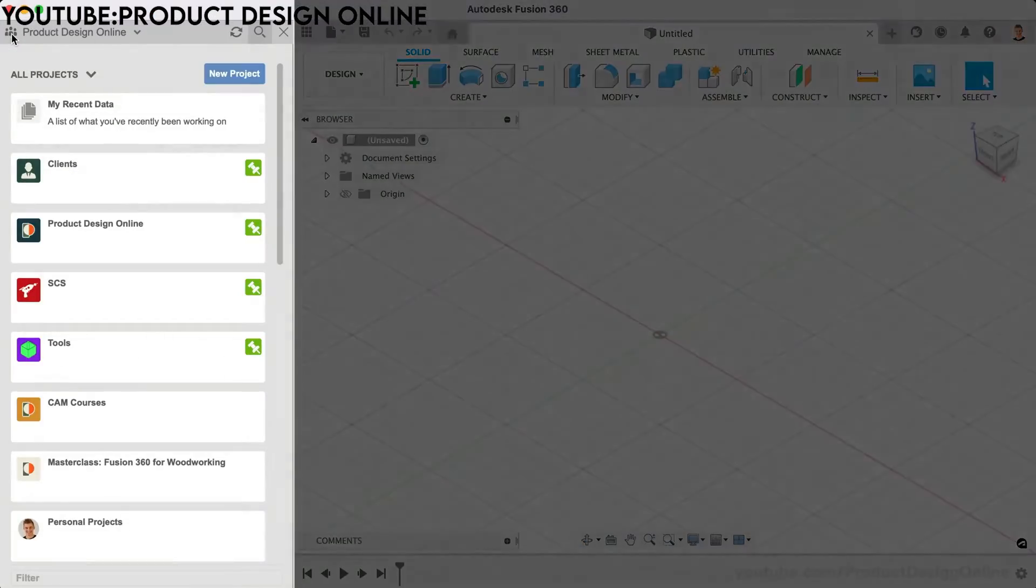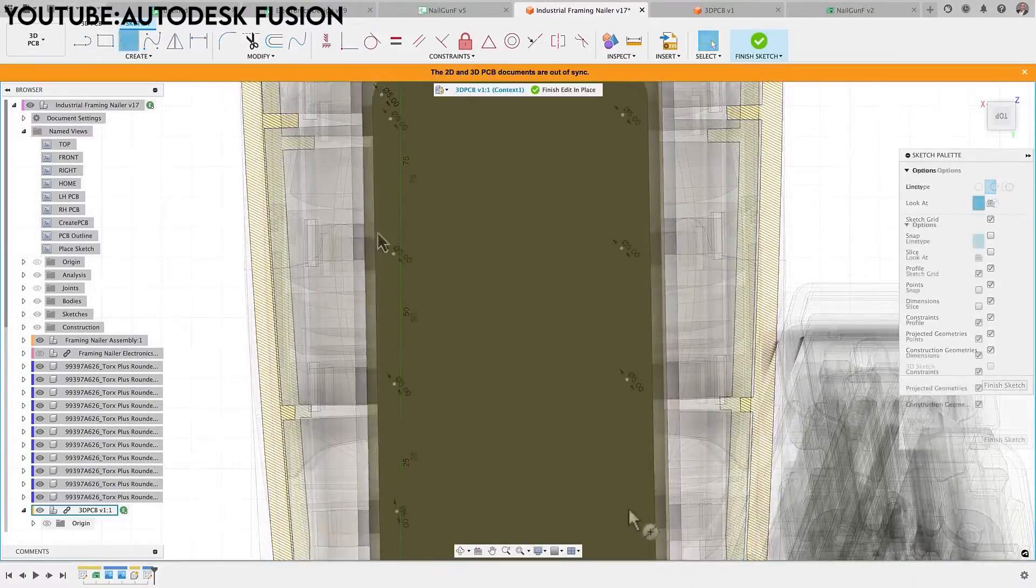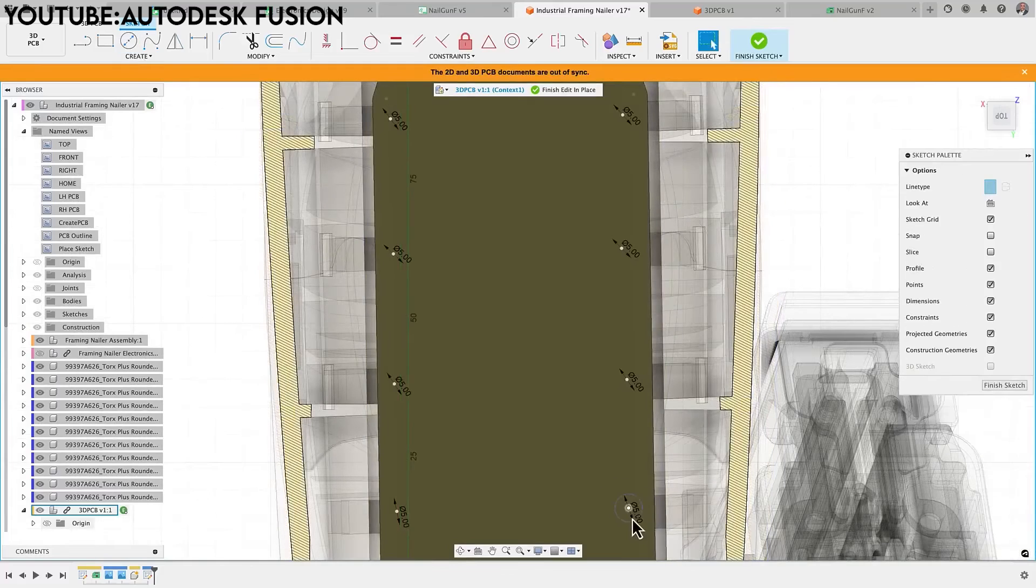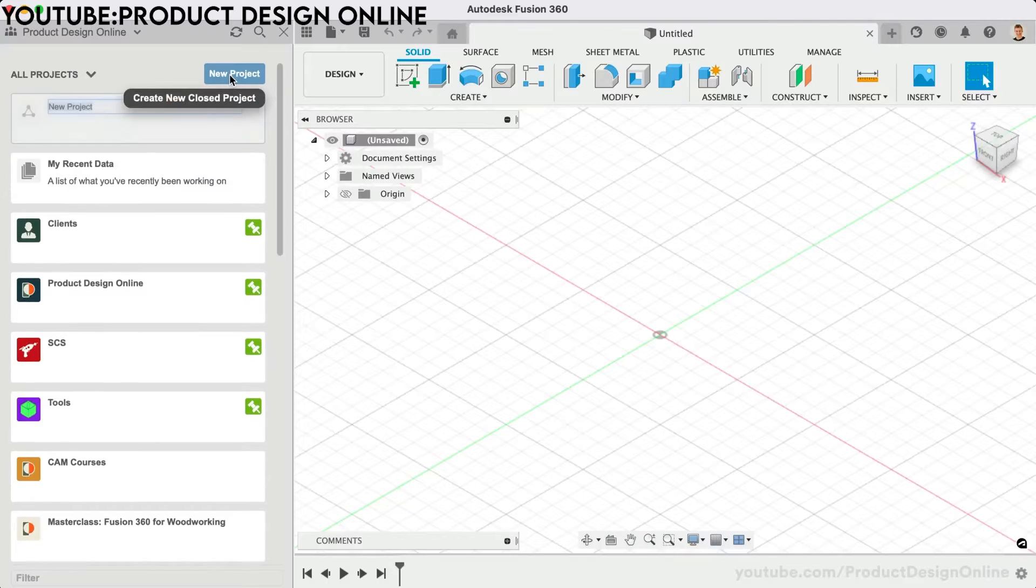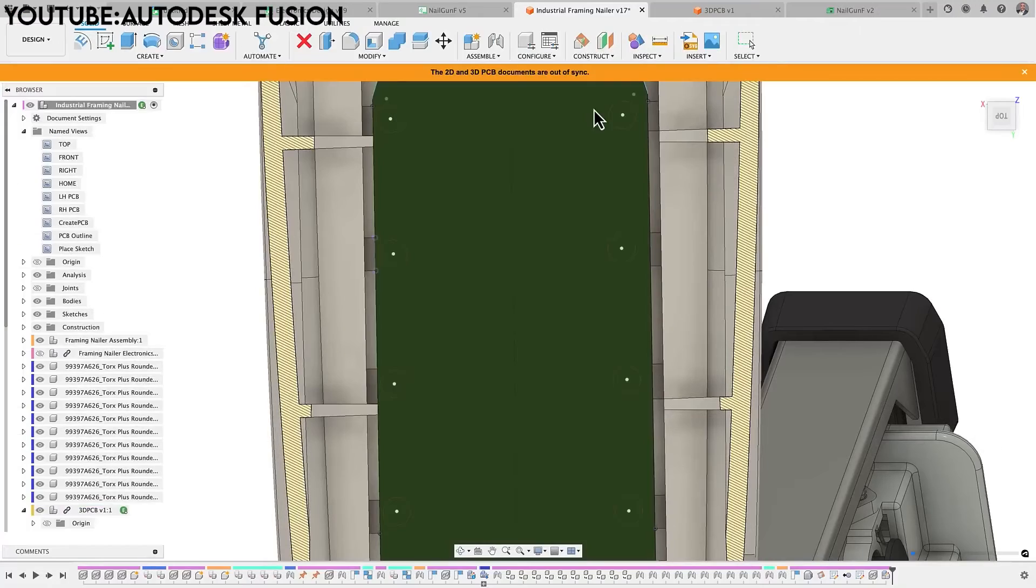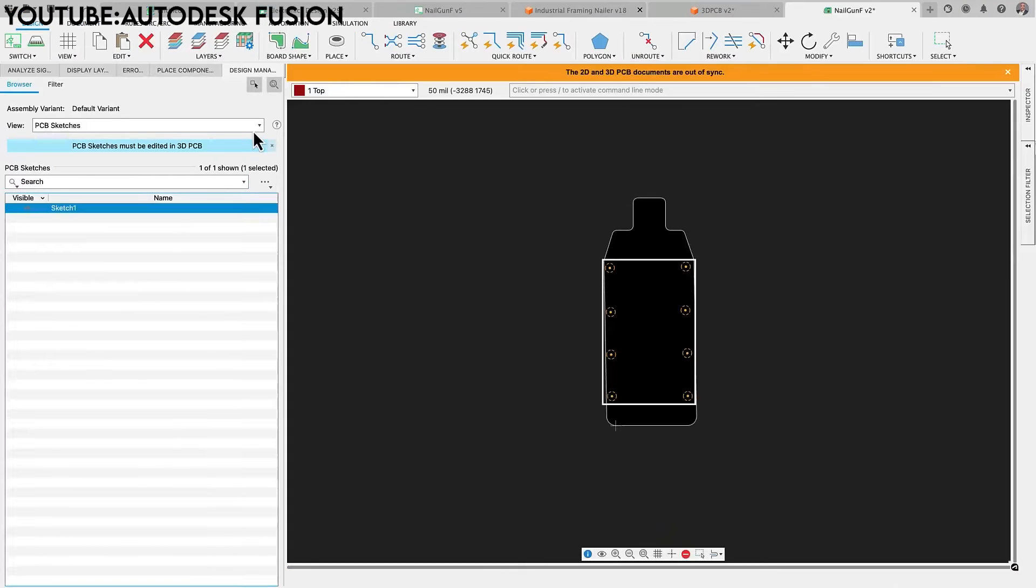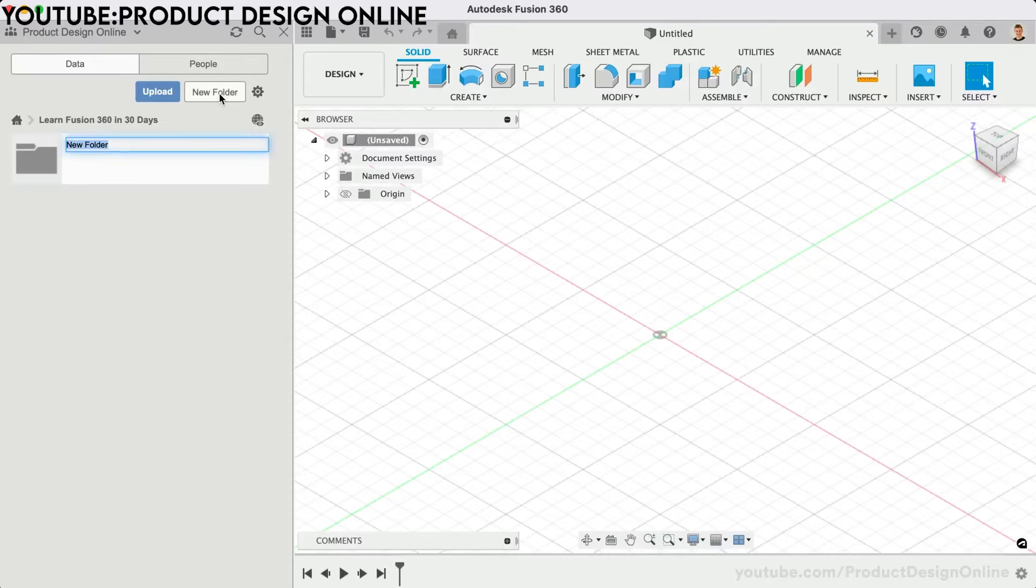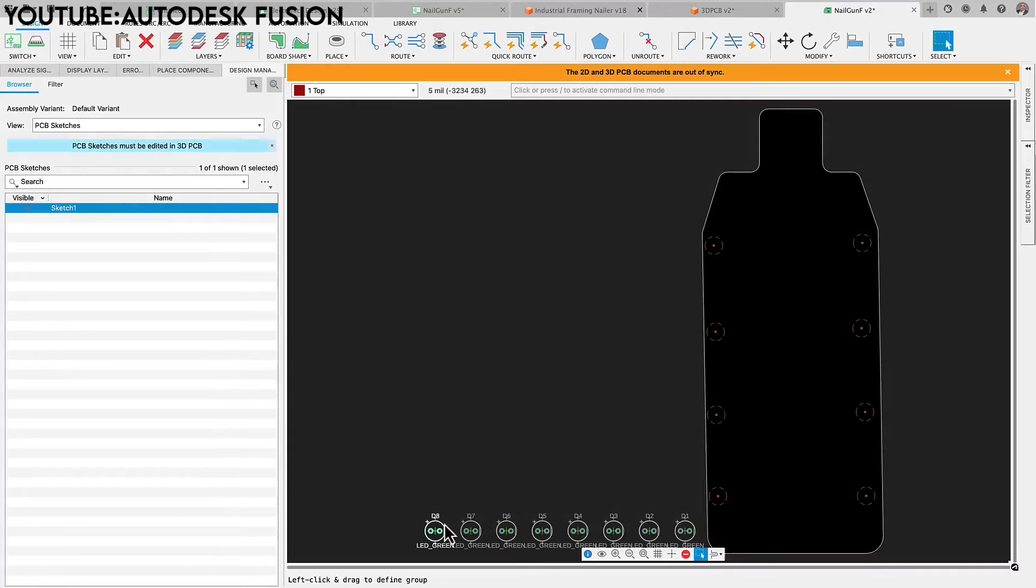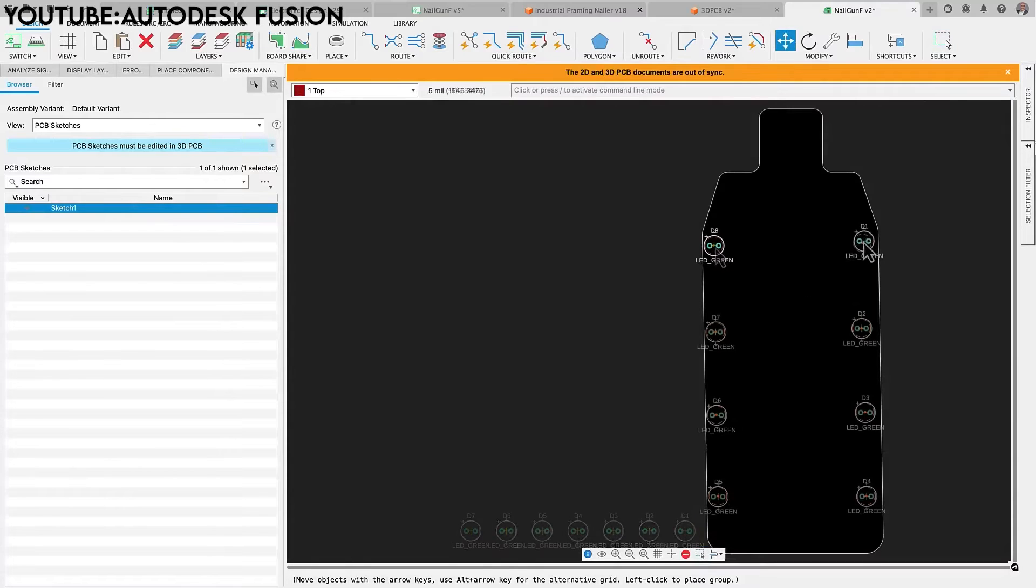Moreover, the software goes beyond design, incorporating computer-aided manufacturing capabilities. This feature is important for generating toolpaths and commands for 3D printers, offering a grand solution for the entire product development process. With cloud-based functionality, Fusion 360 enables seamless collaboration, allowing multiple users to work on a project alongside.